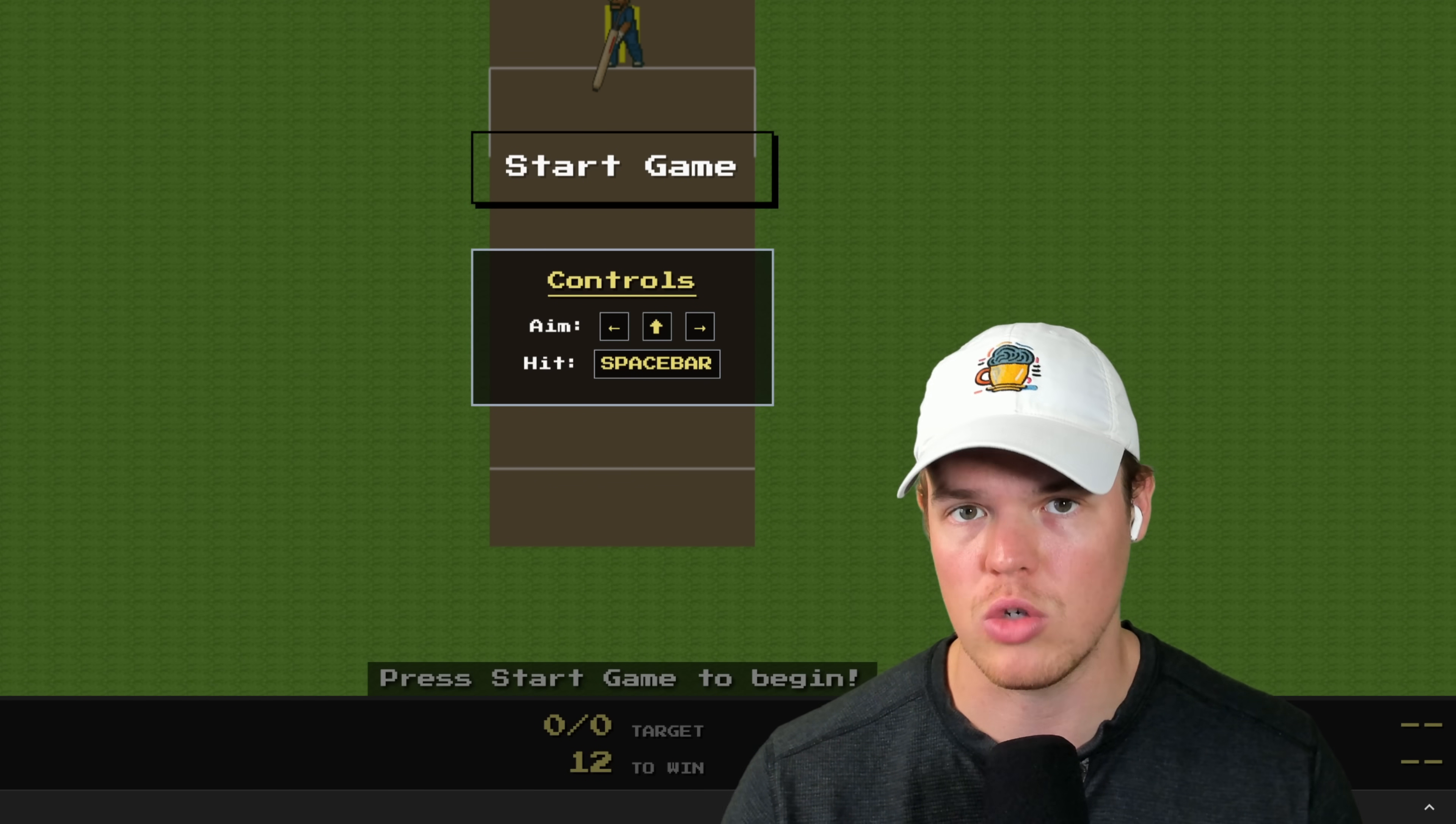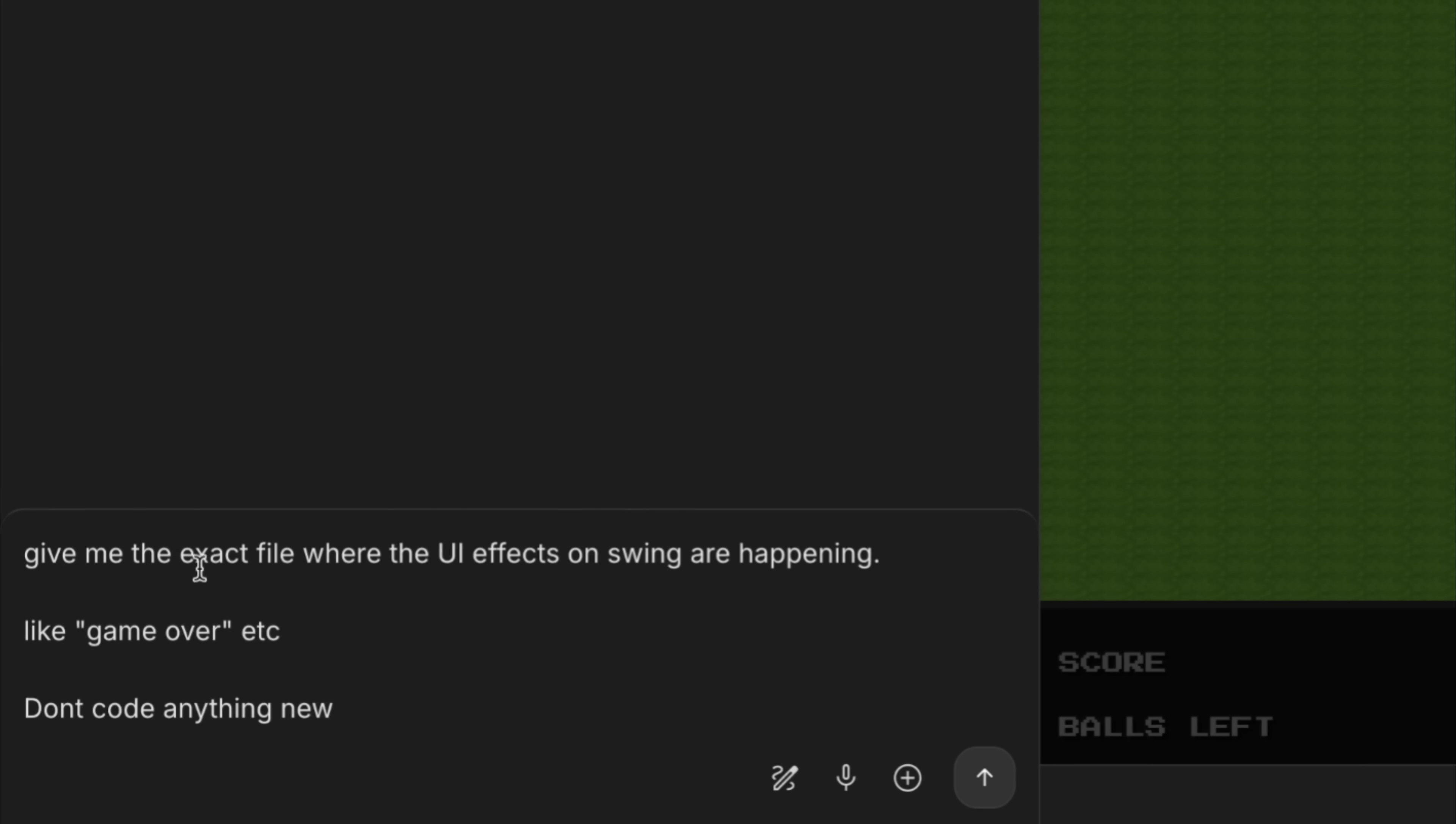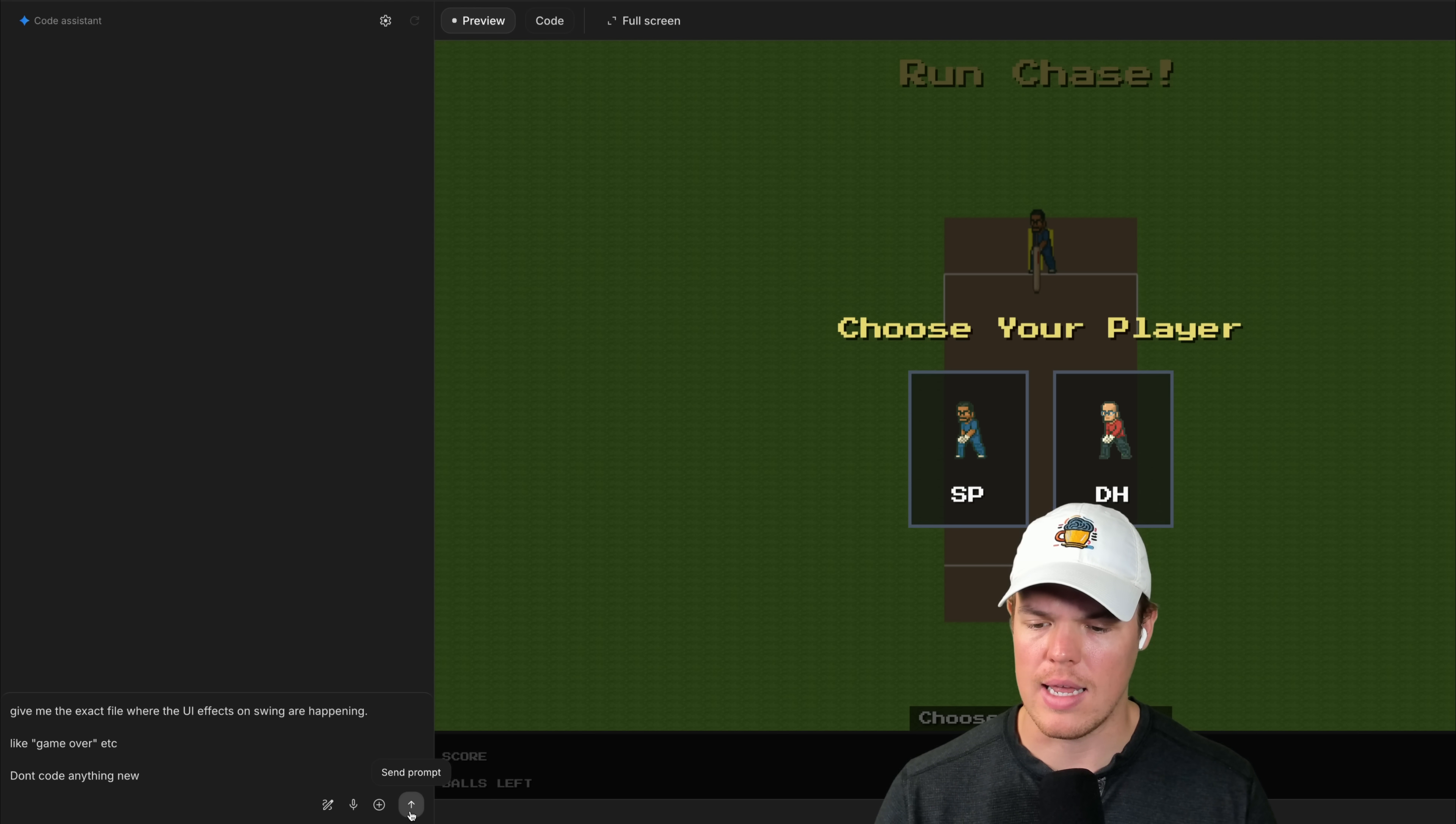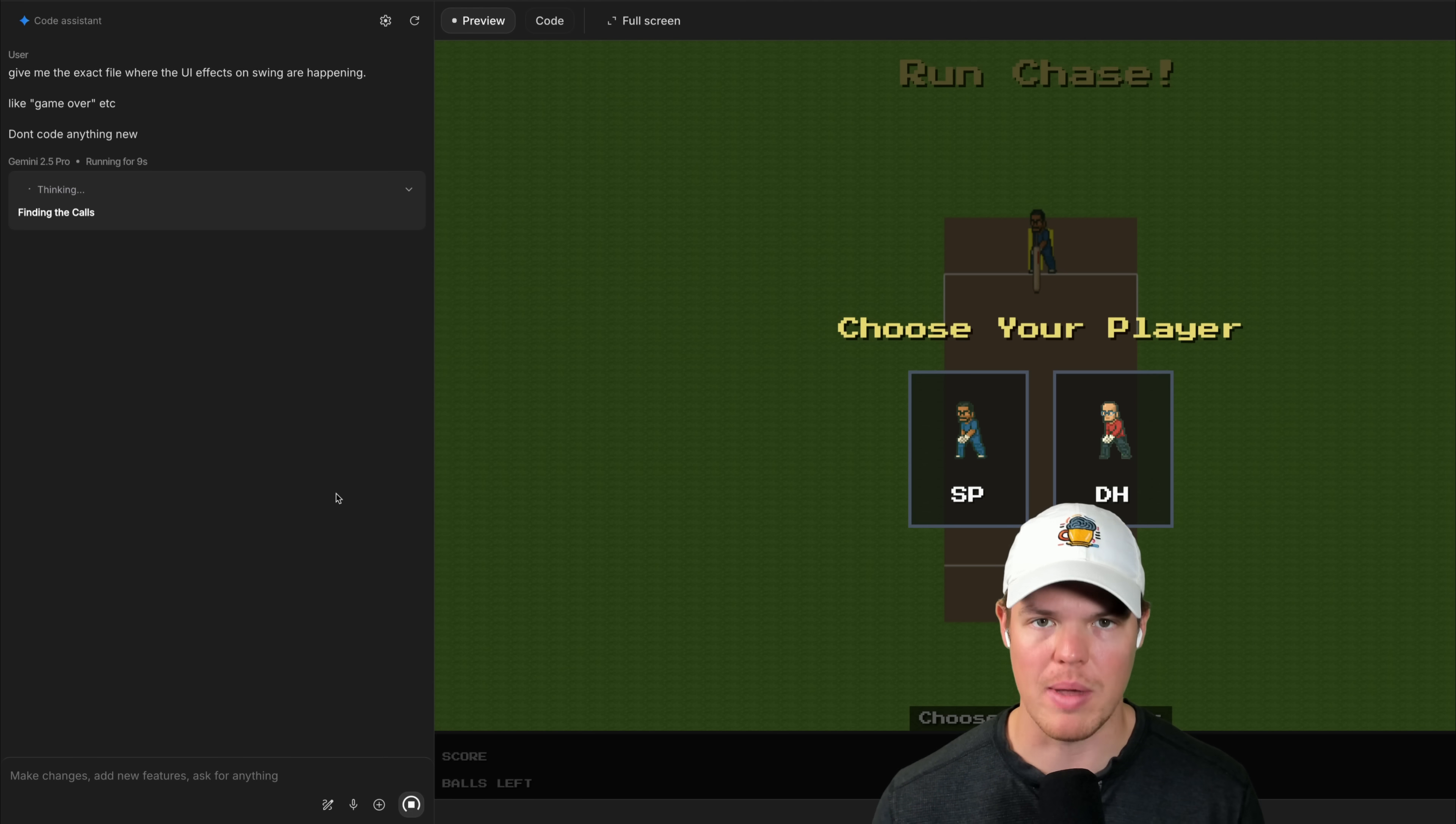Alternatively, we could just use regular dictation to identify it and define a specific block of code. You can use verbiage like this: give me the exact file where the UI effects on swing are happening, like game over, etc. Describe it, don't code anything new. This is important because sometimes this little Gemini bot just wants to start coding. No, no, chill out. Stop coding. Let's go ahead and hit enter. Now sometimes on this output it will provide you where the logic is occurring but not necessarily the CSS styling.